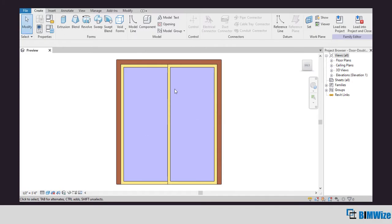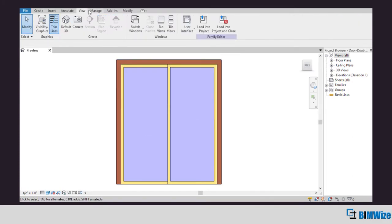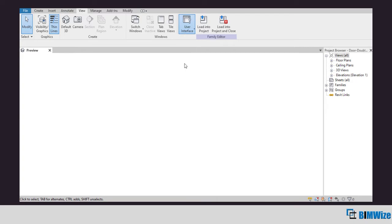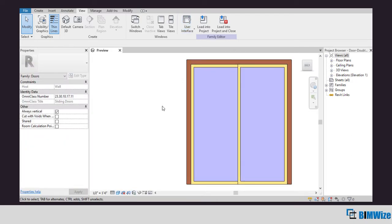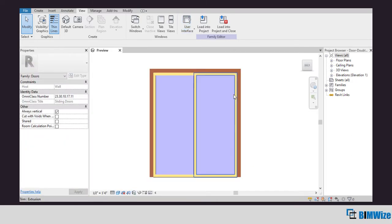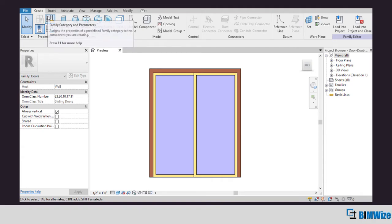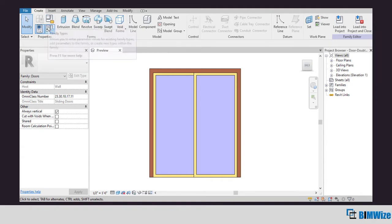Now I want to see the properties palette on screen, so to do that I'll click on the user interface under the View tab and click properties palette box. Now to create a family type within a family environment, click on family type under the Create tab.